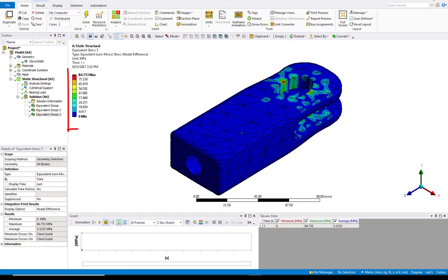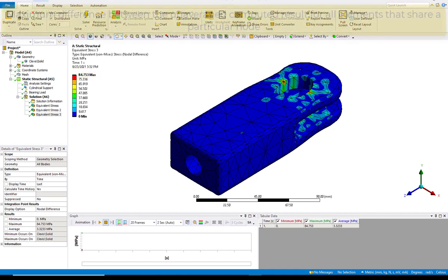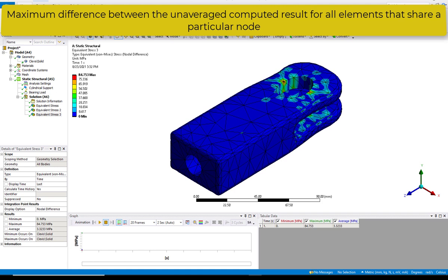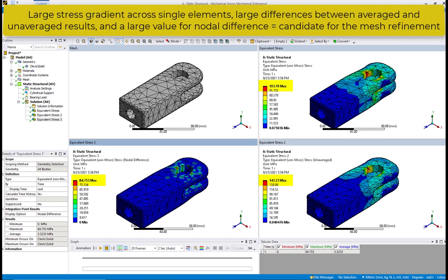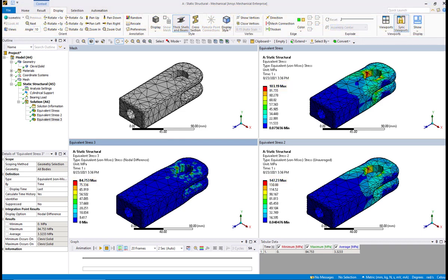Let's pick the stress results again and duplicate without results. Now change the display option to nodal difference. Notice the very large nodal difference reported at the location where we had the high stress. The advantage of using this method is it shows the actual variation in each node. Comparing the maximum values from averaged vs. unaveraged contour plots gives us a rough idea of the difference, but is not exact since those maximum values may be in different locations. However, the nodal difference plot allows us to clearly see the magnitude of the difference in extrapolated stresses at each node. We would like to see a much smaller difference. We can see that we have a very large stress gradient across single elements, large differences between averaged and unaveraged, and a large value reported for nodal difference.